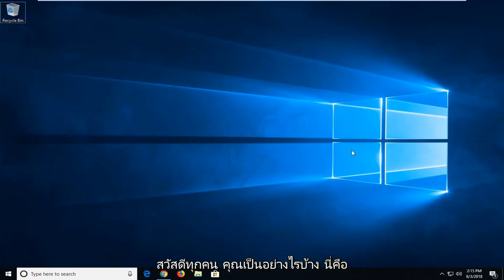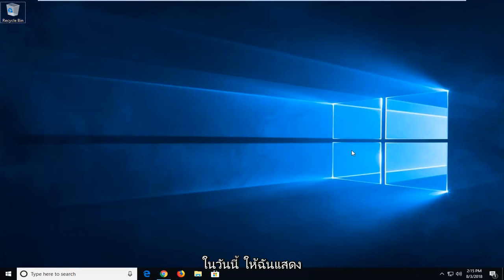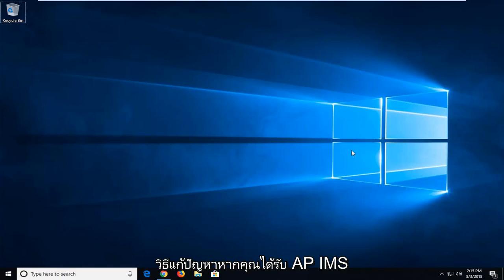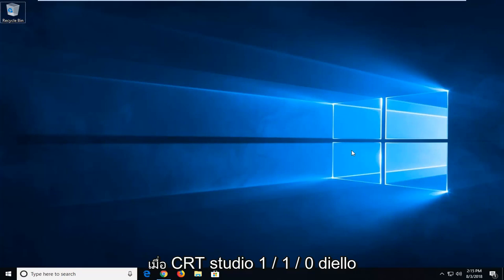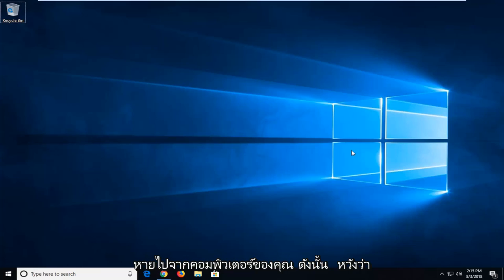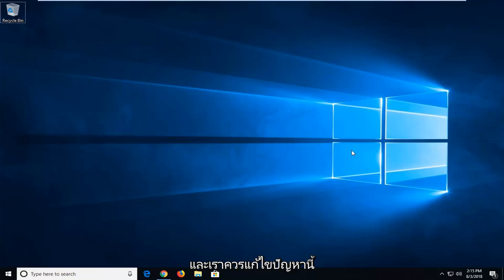Hello everyone, how are you doing? This is MD Tech here with another quick tutorial. In today's tutorial, I'm going to show you how to resolve an API MS CRT Studio 1.1.0 DLL missing error. Hopefully, this should be a straightforward tutorial and we should get this resolved without too much hassle.